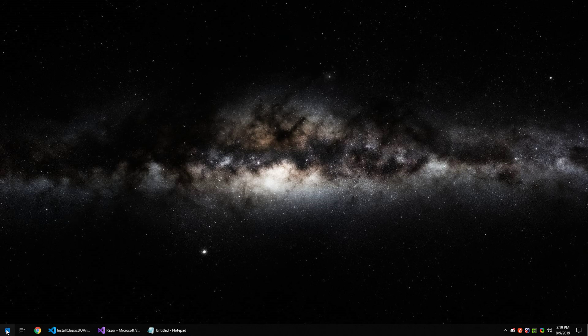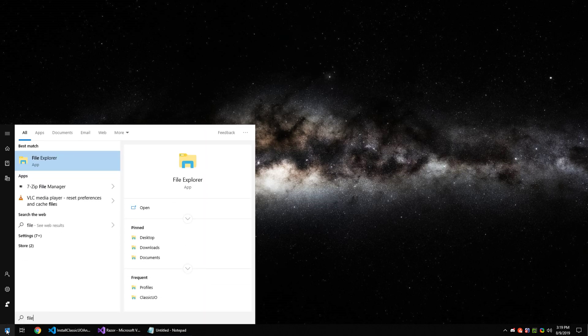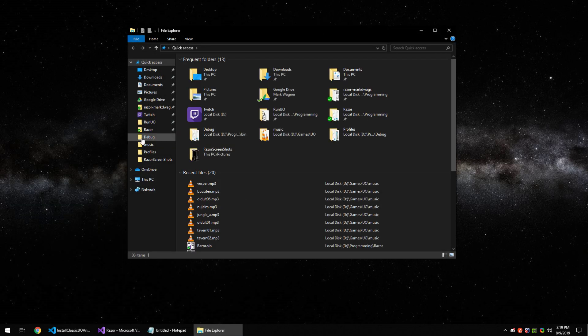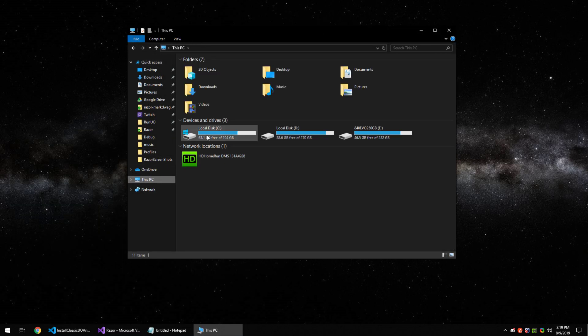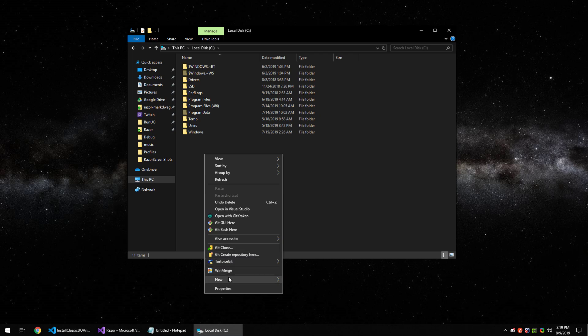To get started, go down to start and open up the file explorer. For this example, we're going to create an empty folder on the root of the C drive called Classic UO.